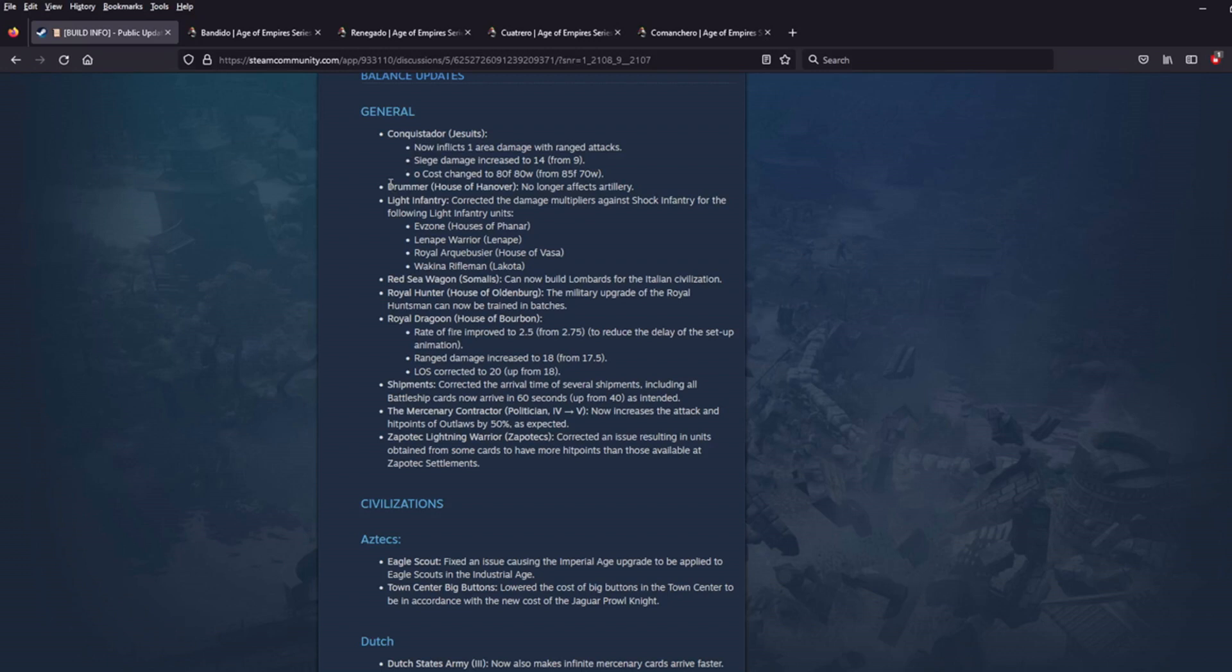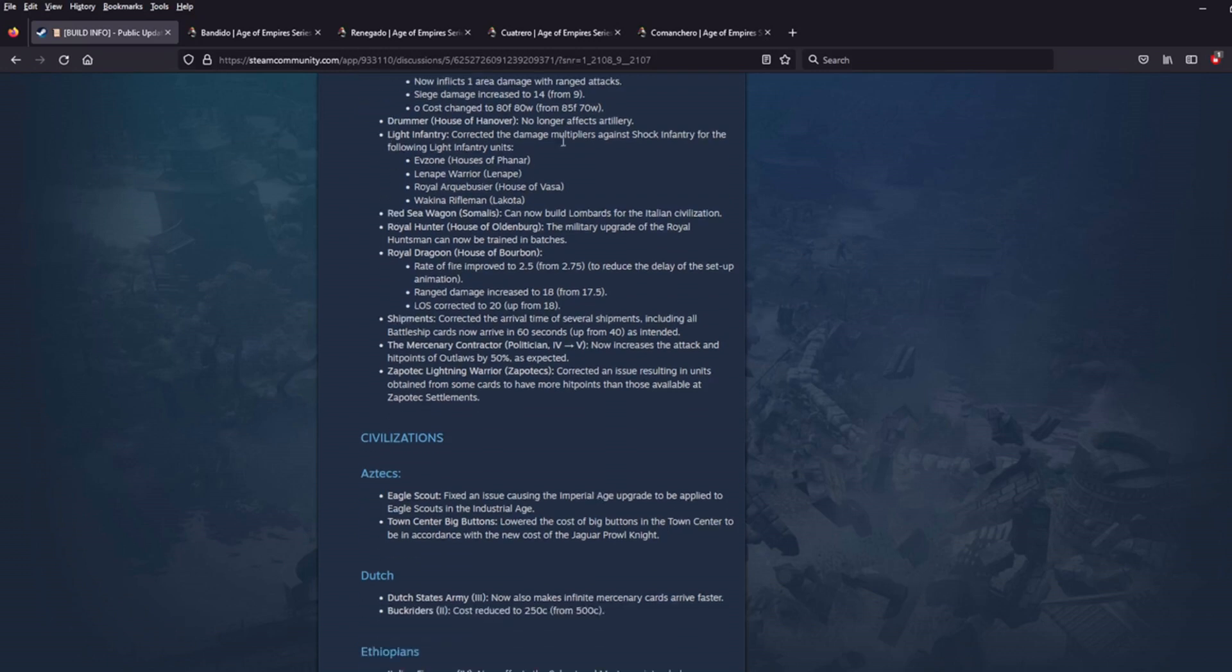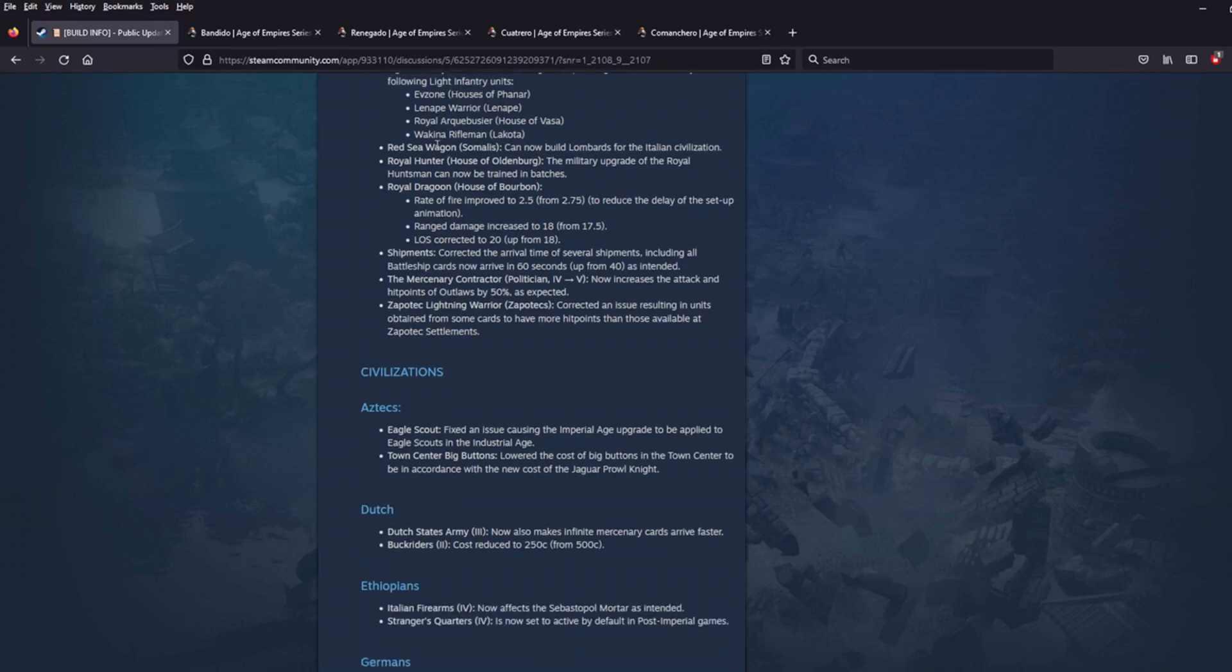The Drummer no longer affects artillery. Okay, makes sense. Light Infantry collected some damage multipliers. Sounds good. I'm going to guess that might be a buff. Maybe some units were missing some things. Red Sea Wagon for the Somalis can now build the Lombards for the Italian Civ. Not bad. Good stuff. Makes them more useful.